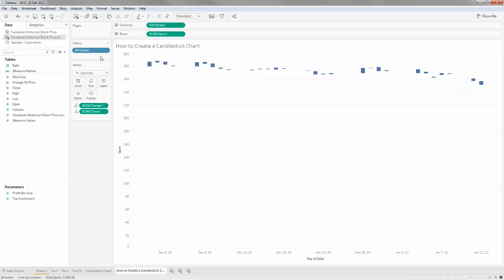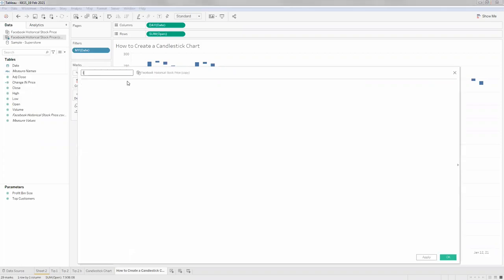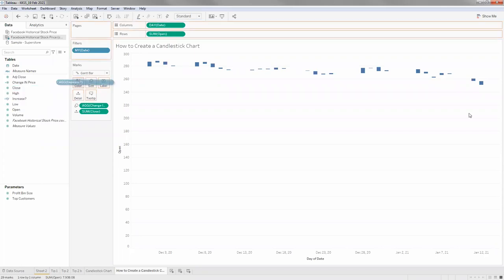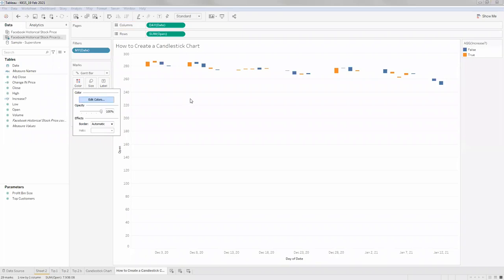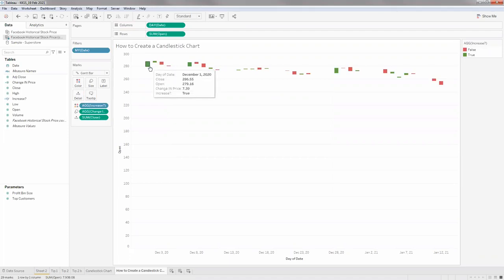Now I need to color it based on the change - if the stock price has increased on that day it should be one color, if it decreased another color. I'll create another calculated field: if change in price is greater than zero then consider it one category, otherwise another. I'll put that in color and change the colors - wherever it has increased, put it green, wherever it decreased, put it red. The stock price increased from 279 to 286, so it's green; it decreased from 286 to 281, so it's red.